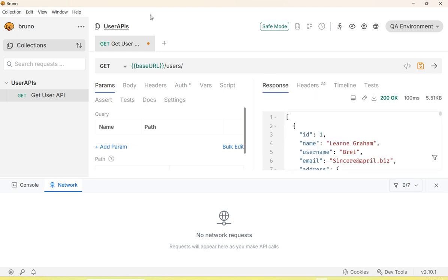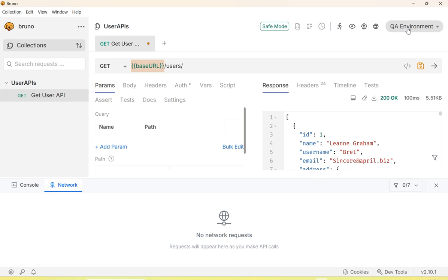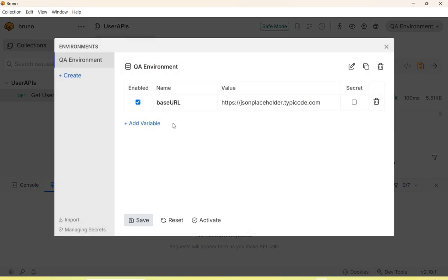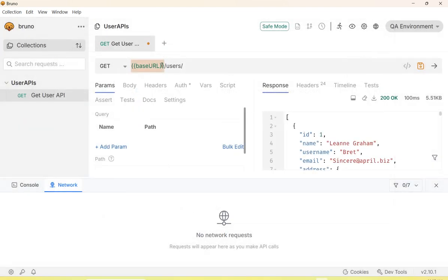We have pointed the environment variable to the QA testing server. If you have another environment like production, you can create a production URL and you don't need to change the API script for each environment. This is the advantage of creating environment variables and using them in your API scripts.